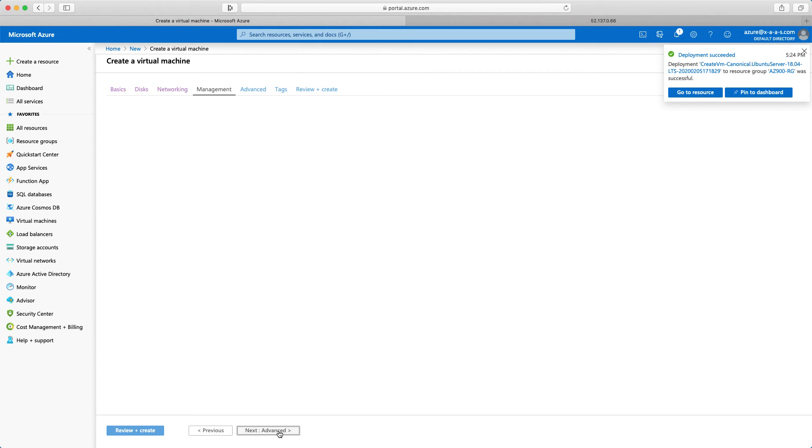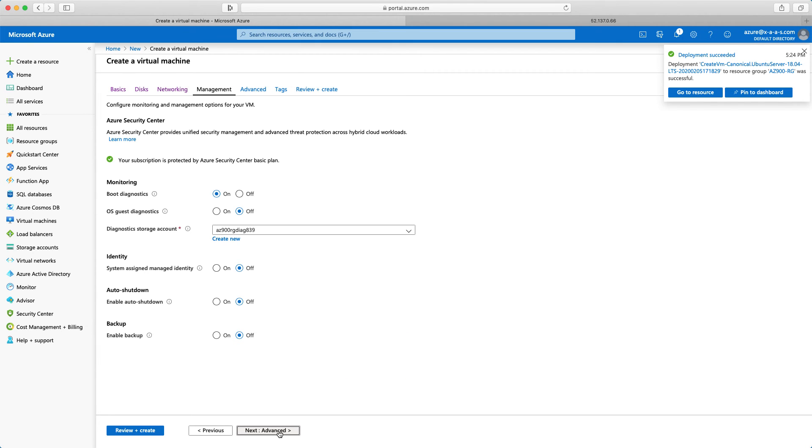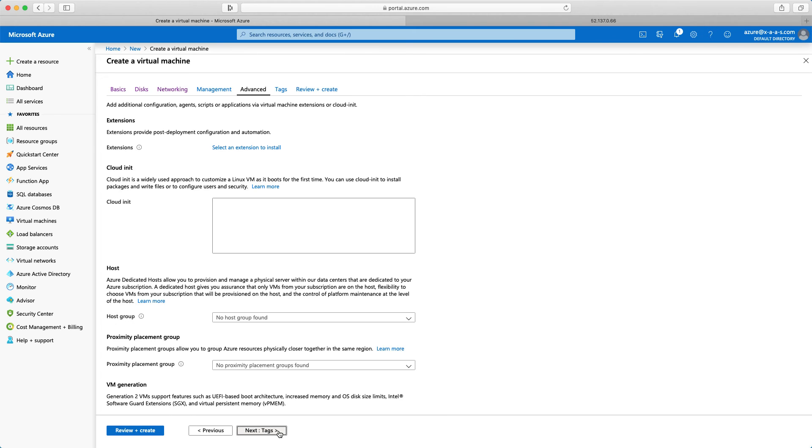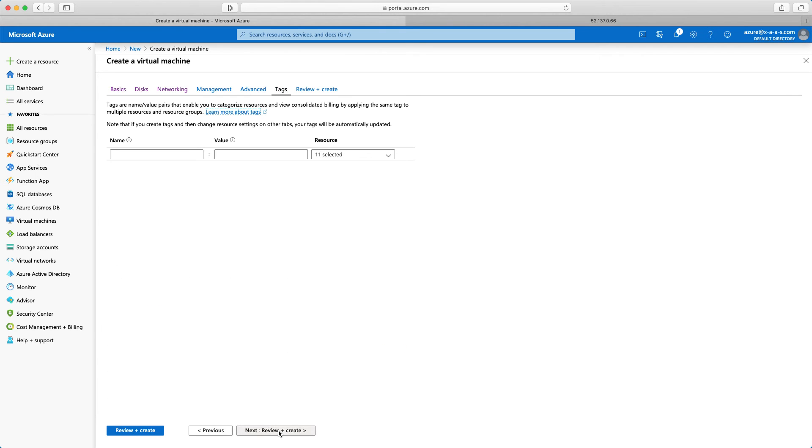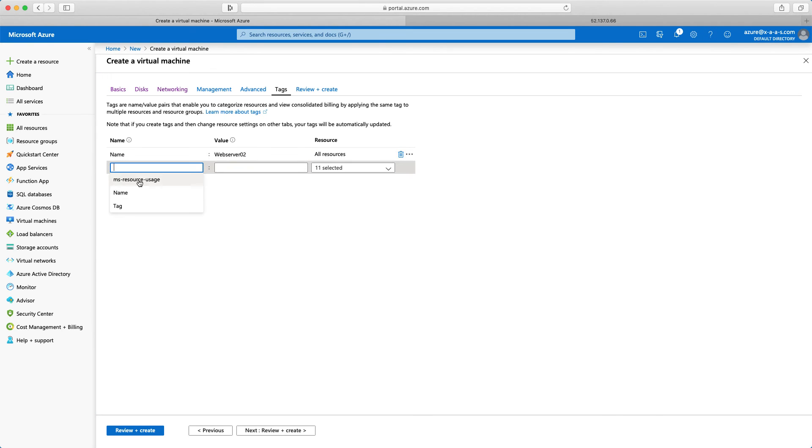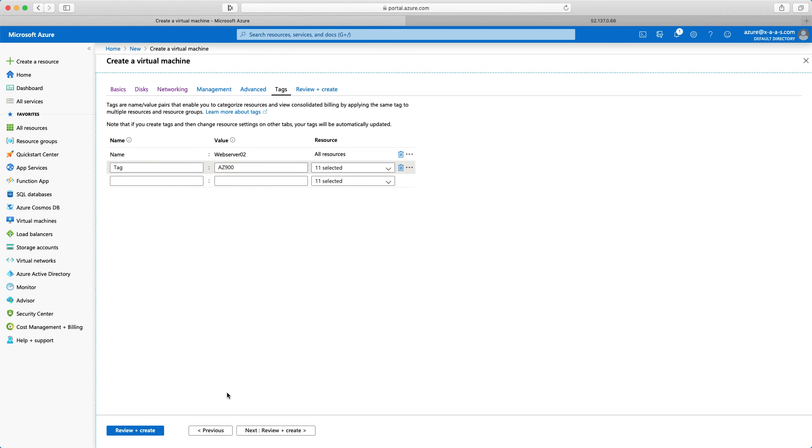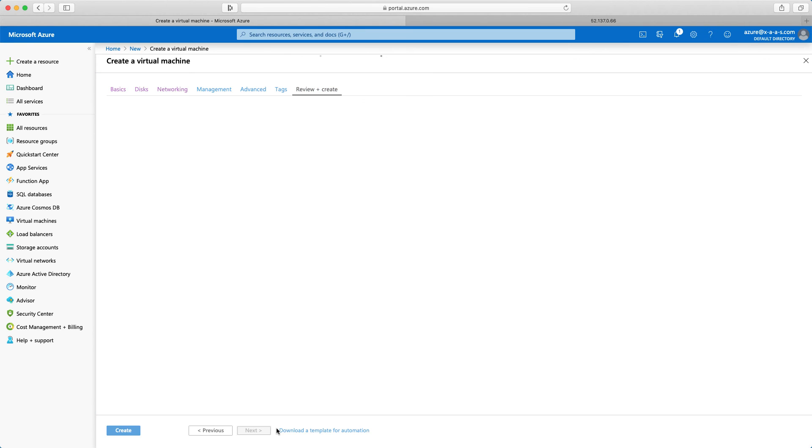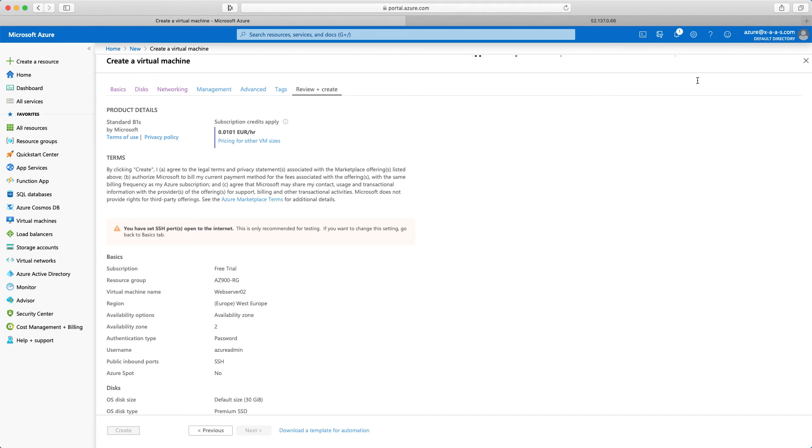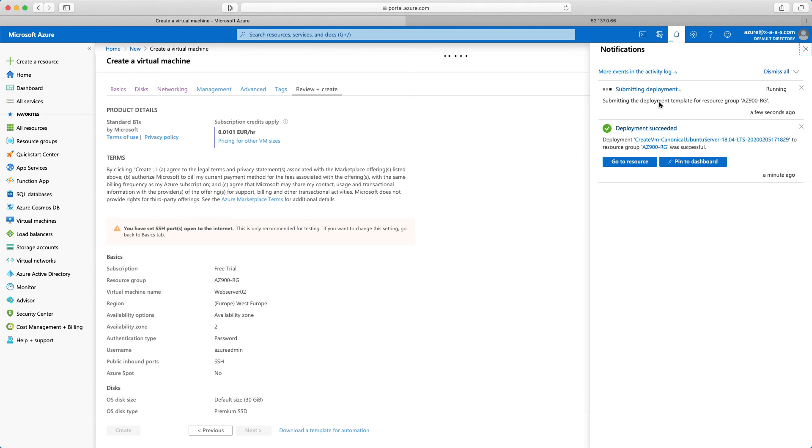Next for management, nothing here. Advanced, nothing here. Tags. I will type here name and web server 02. And tag with az900. Great. Review and create. Validation passed. I'll click on create. Now just wait for this one to be created as well. Deployment succeeded for the second web server.